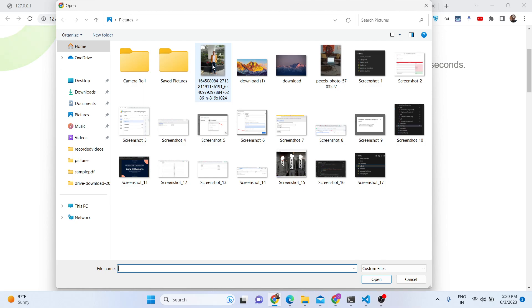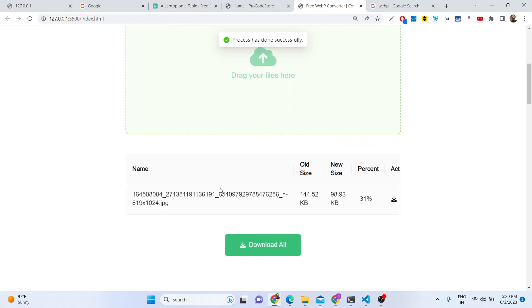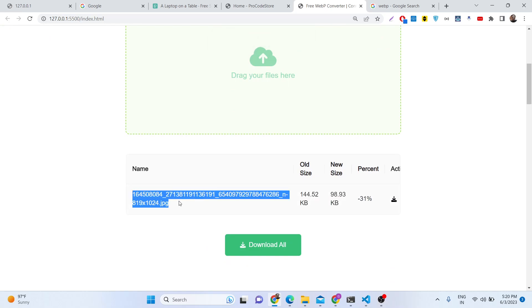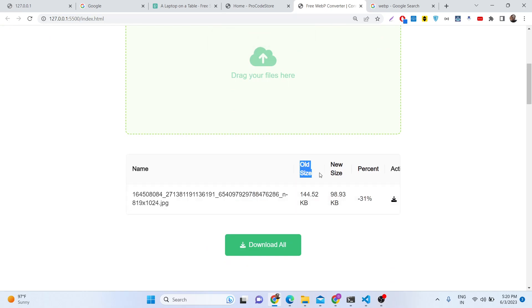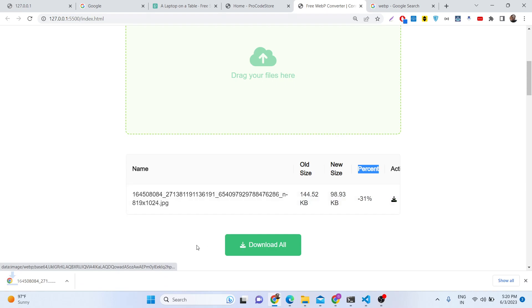You can select a single image file — here it's a JPG file with a size of 144 kilobytes. After selecting the file, there's a nice animation and a success notification. The result shows the original size was 144 kilobytes and the new size is 98 kilobytes — that's a 31% file size reduction. You can then download the converted file by clicking the download button.